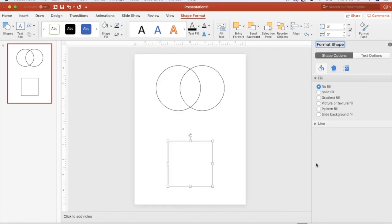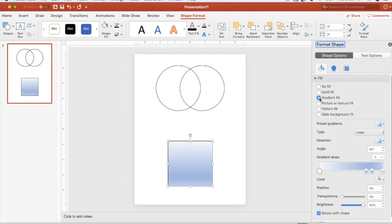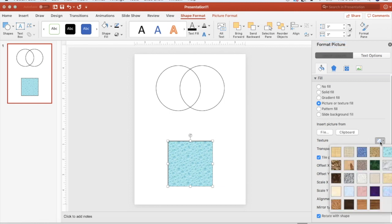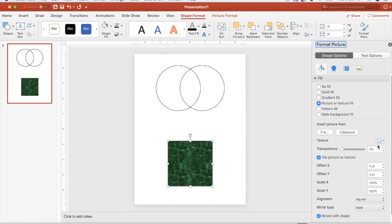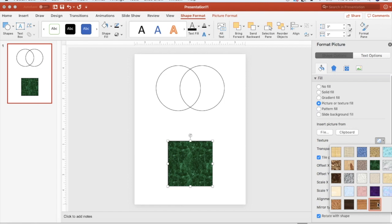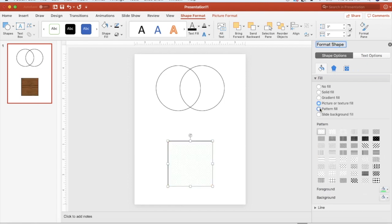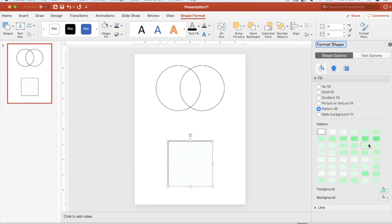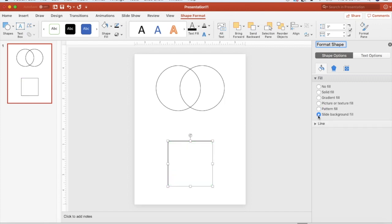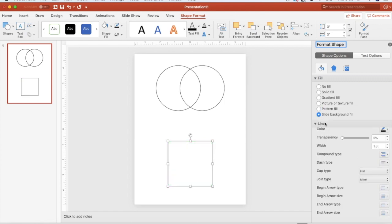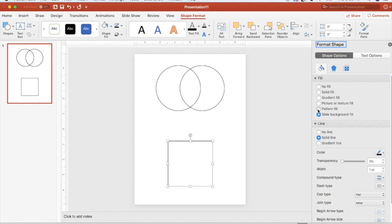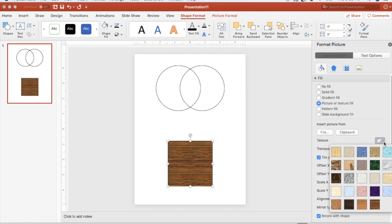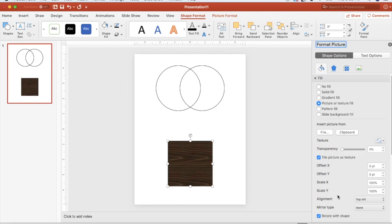Maybe instead of having no shape, maybe I want to give my shape a texture. So when I click More Texture I have lots of different options. I can fill in as a solid, as a gradient, as a picture or texture, using a pattern, or a slide background fill. Let's choose something that looks a little like wood.